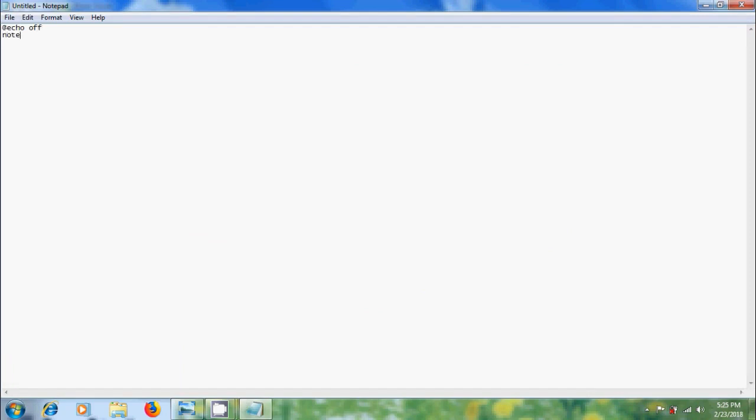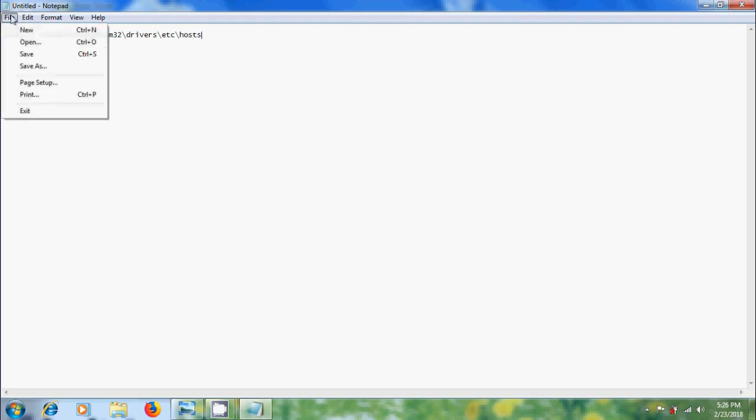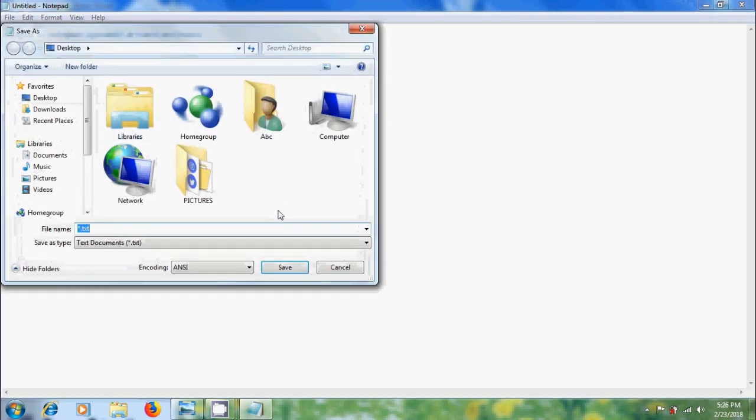Type notepad c drive windows system 32 drivers etc and in that host. Come to file and save the file with .bat extension.